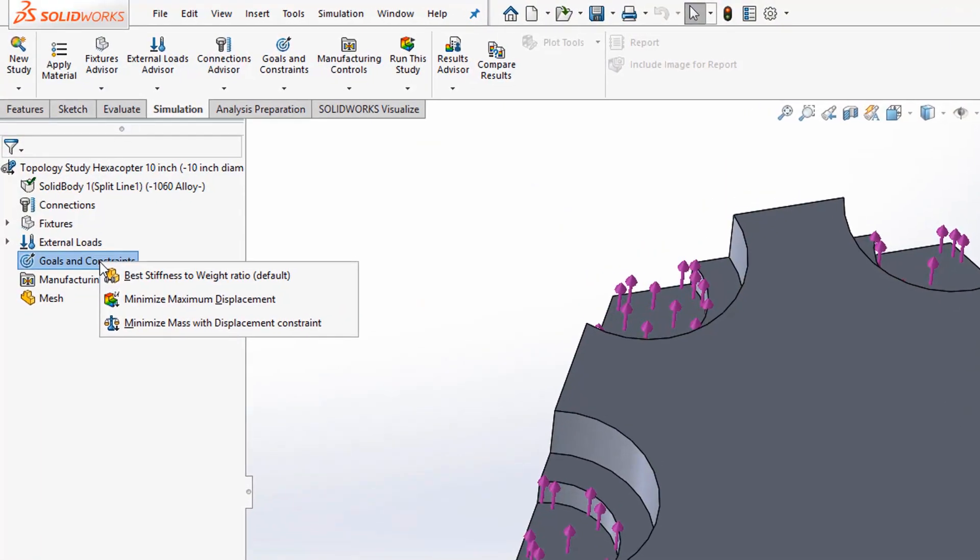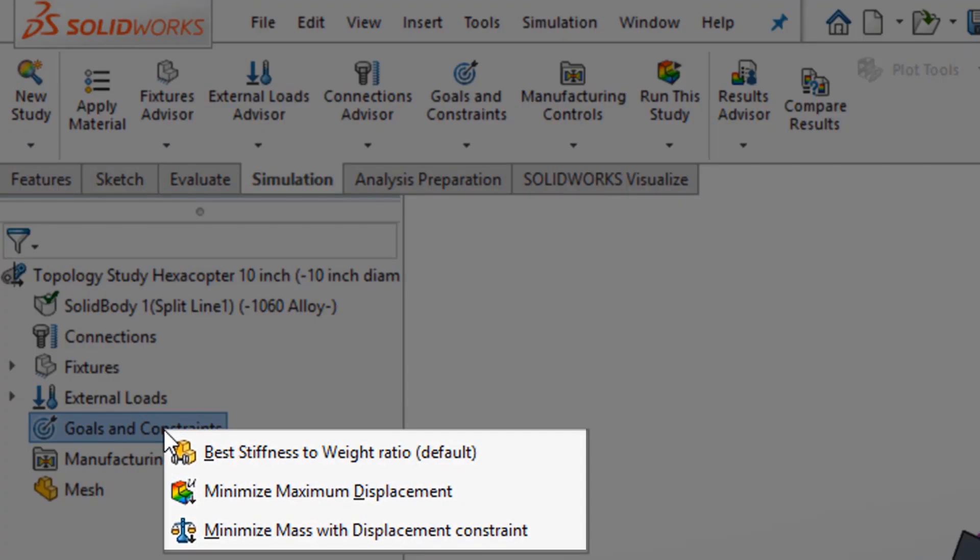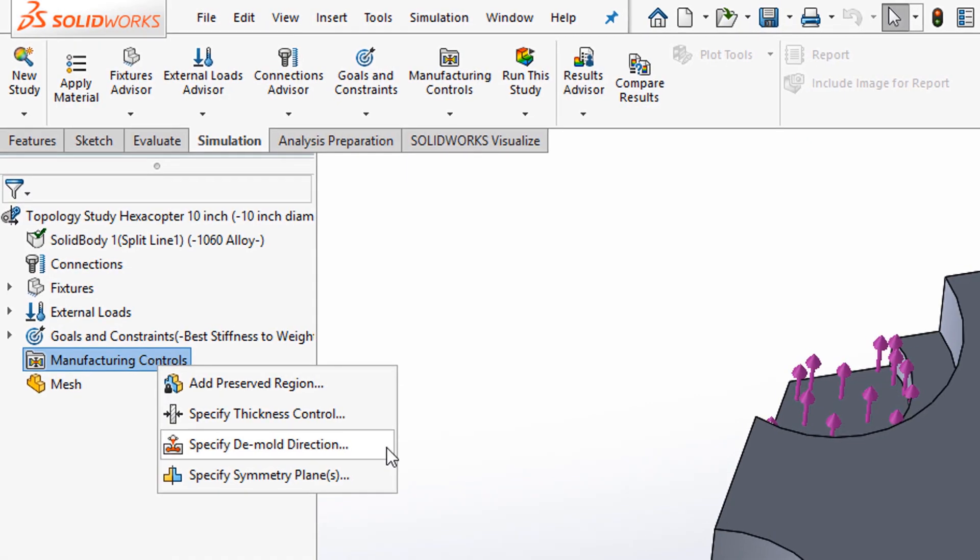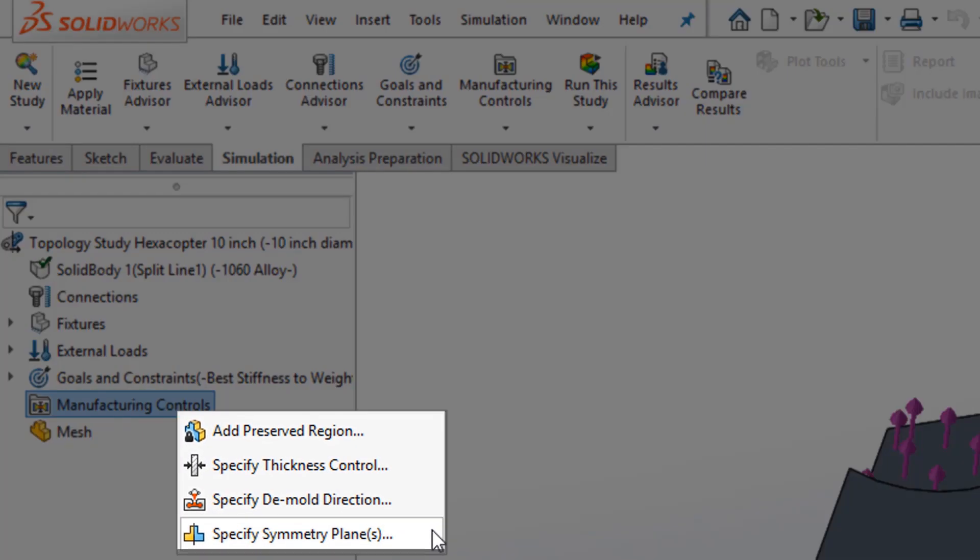For example, designers can maximize strength while reducing the mass. We can specify constraints such as required symmetry, thickness, or preservation of regions for mating components.